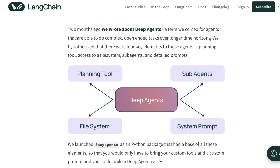The reason why Deep Agents exist and could succeed is because there are four key elements to those agents: a planning tool, access to the file system, sub-agents — very similar to Claude sub-agents — and a detailed system prompt. This is the kind of thing people have been talking about in context engineering.